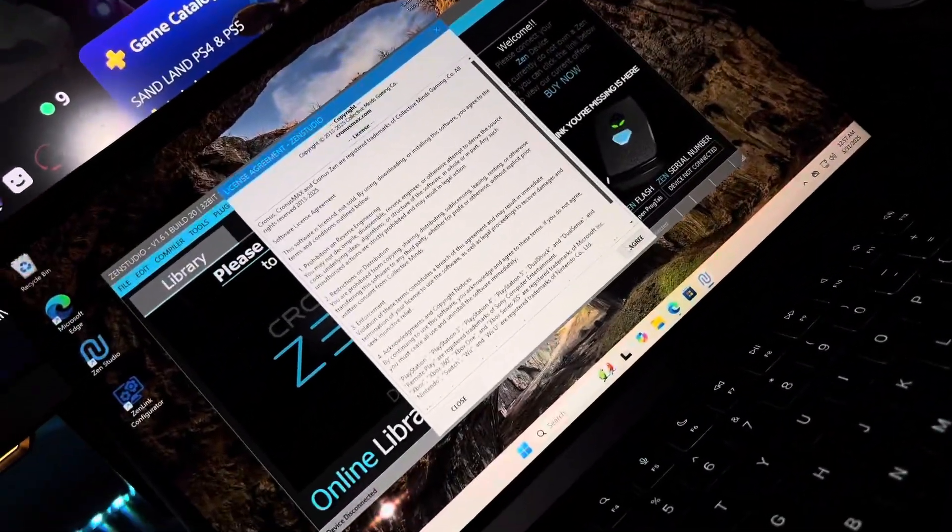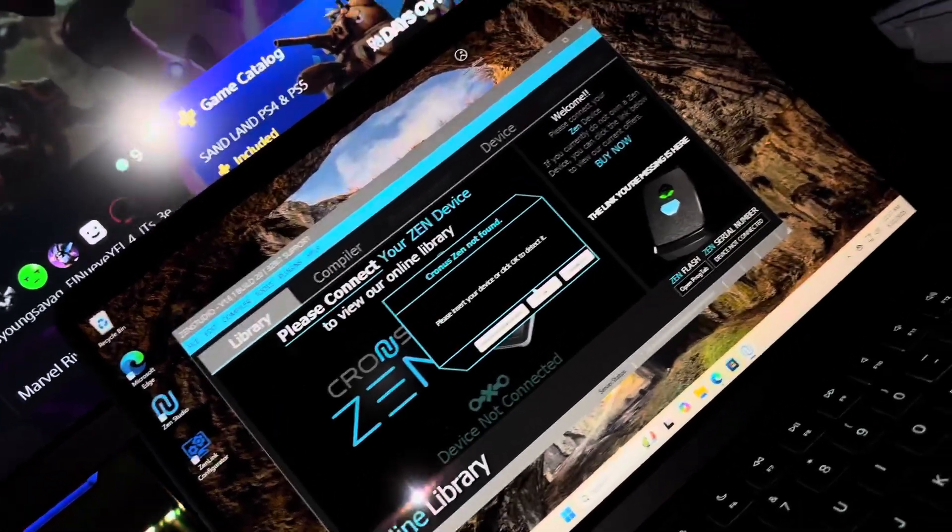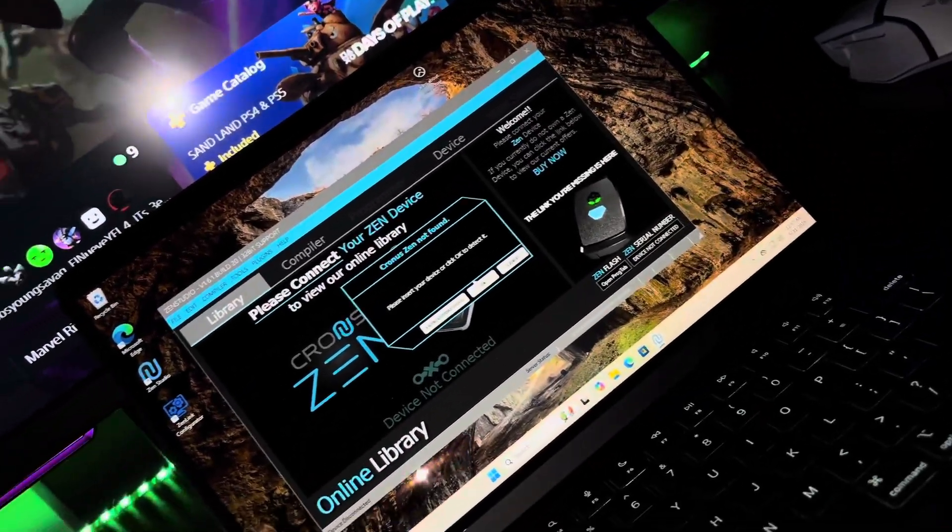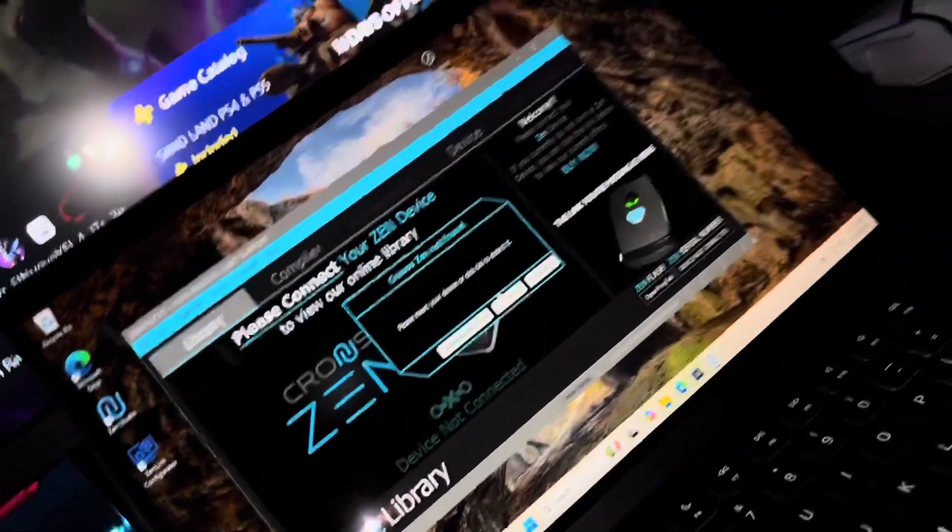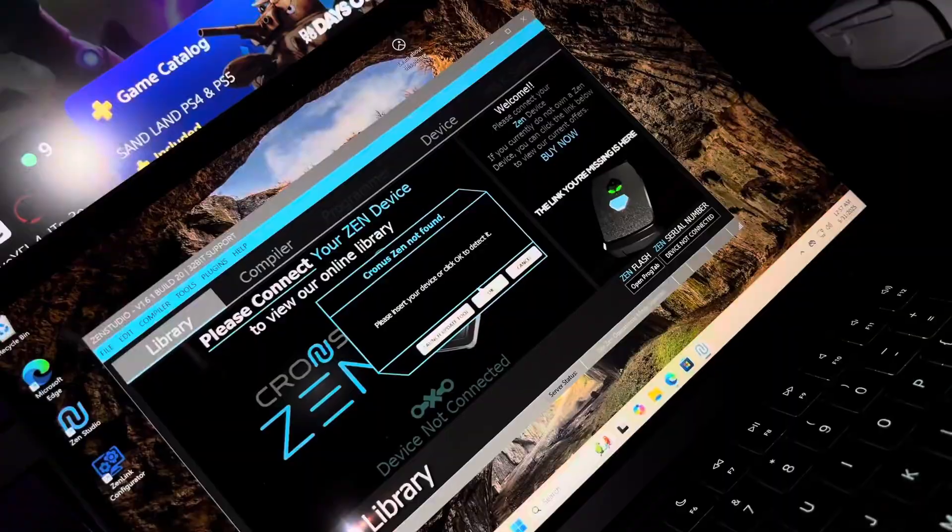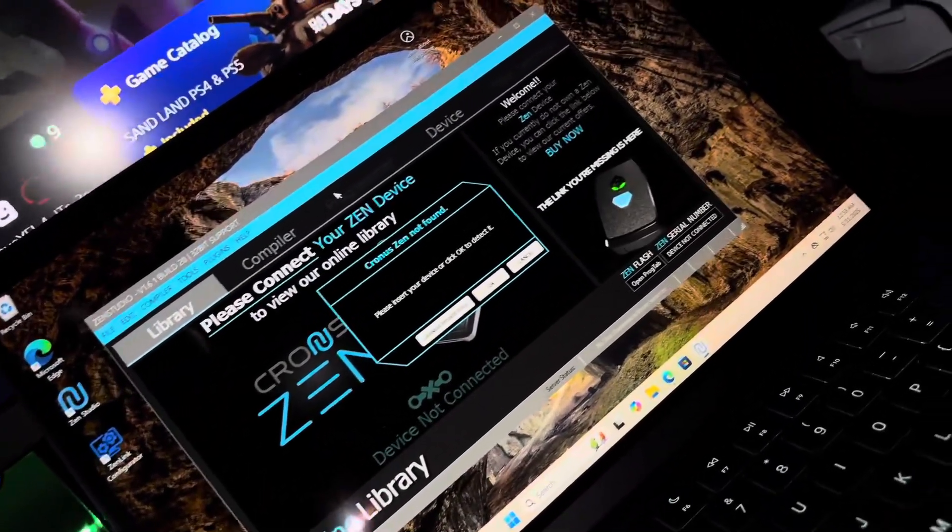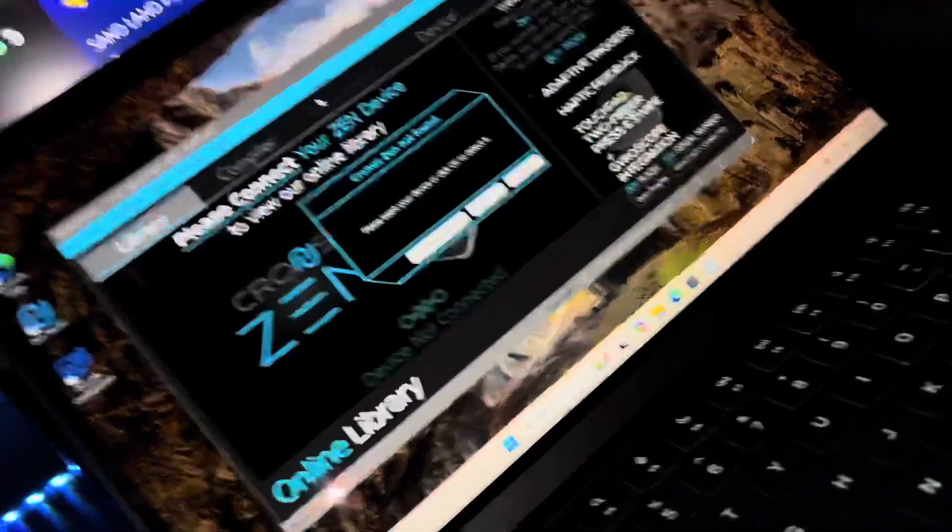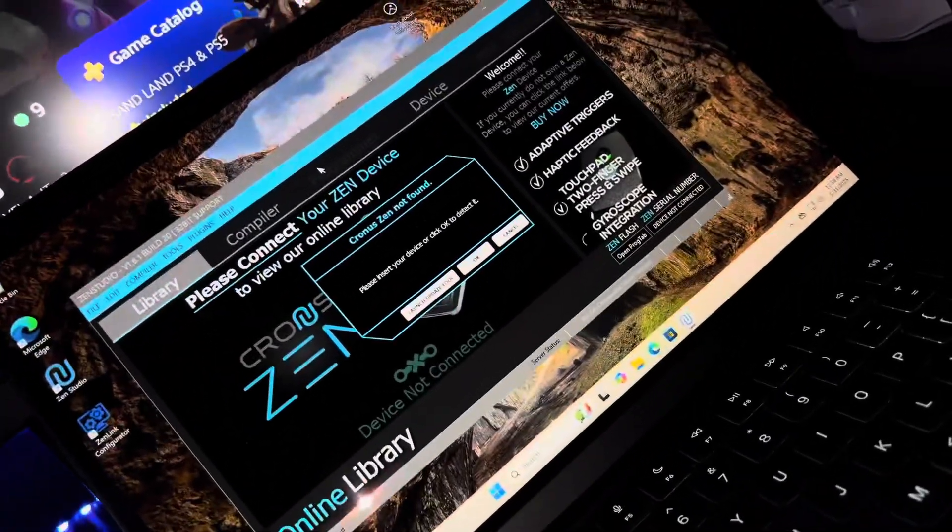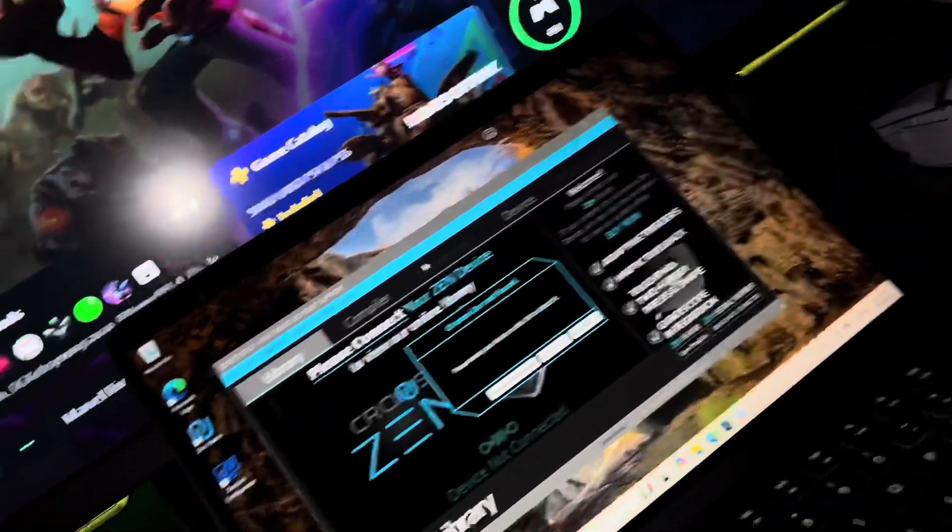It's going to click agree, and obviously I don't have my Zen connected at the moment, but that's pretty much the end of the video. If you guys want to see how you can install scripts to your Cronus Zen, leave a like on the video, let me know in the comment section.